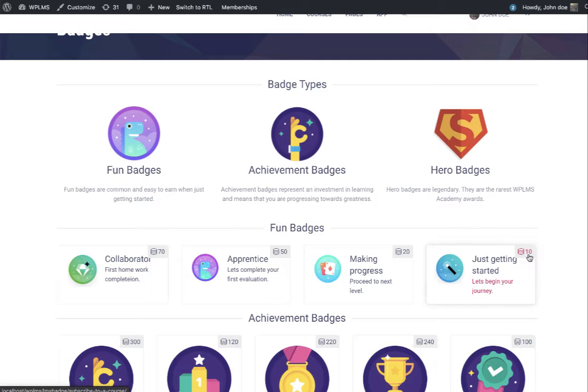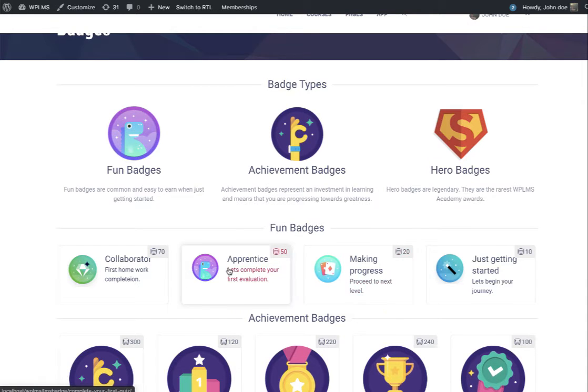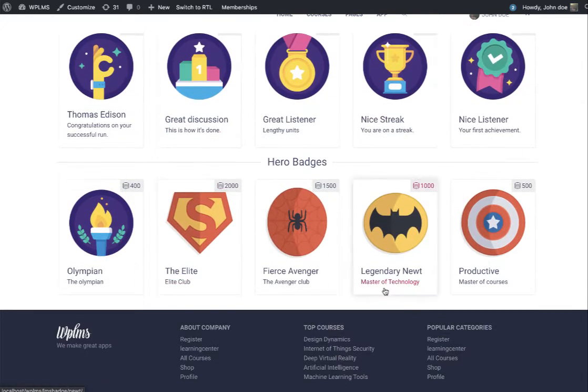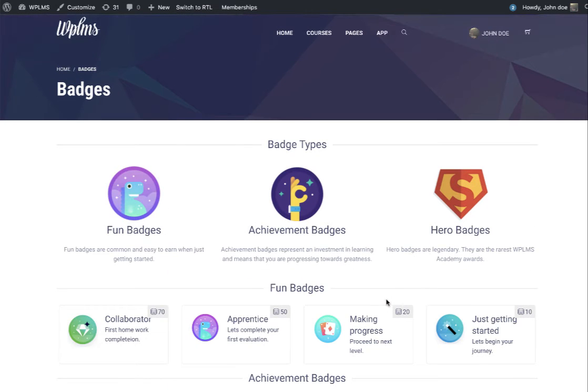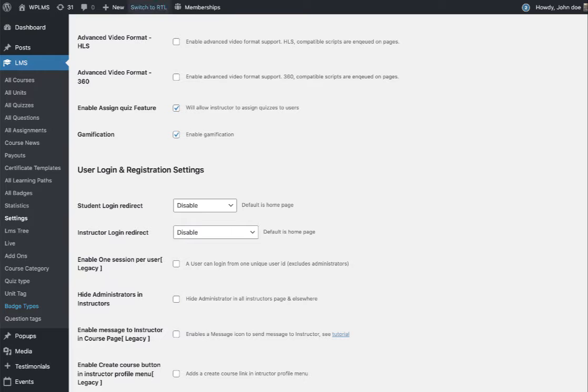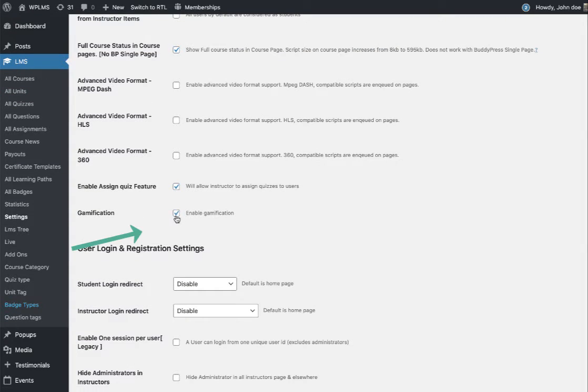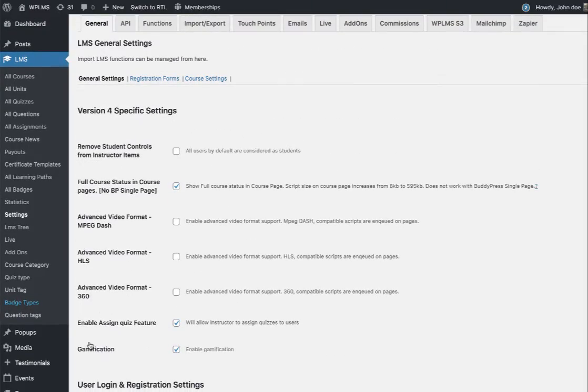For example, when a user gets 10 points, they get this particular badge. When the user reaches 20 points, they get this badge, and so on. To get started with badges, you have to enable the gamification option in the LMS settings.